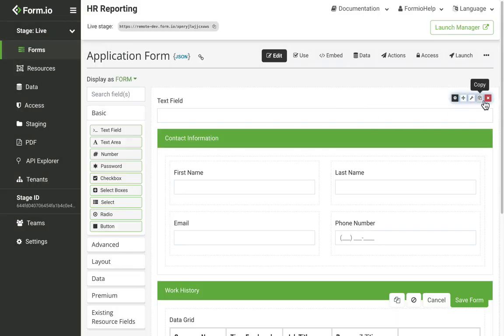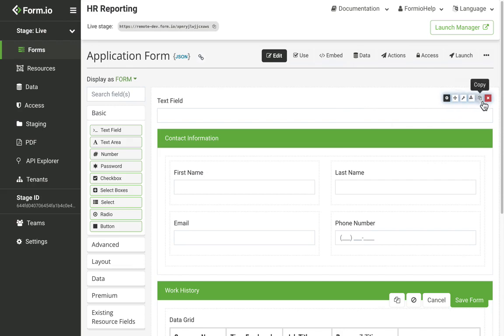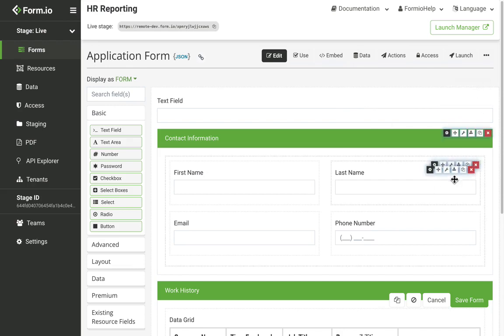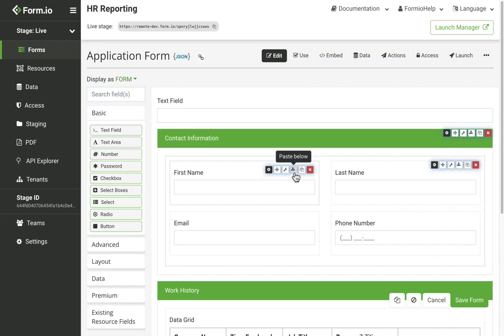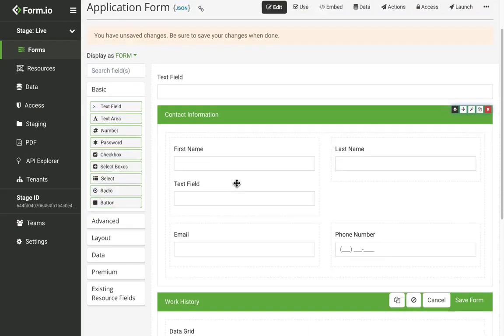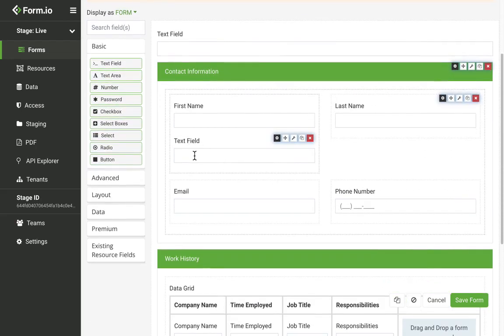Clicking the copy button will introduce this paste button. This will copy the component JSON and allow you to paste the copy of the field anywhere on the form. You just hover over any component, click paste below, and then that component will be copied over.